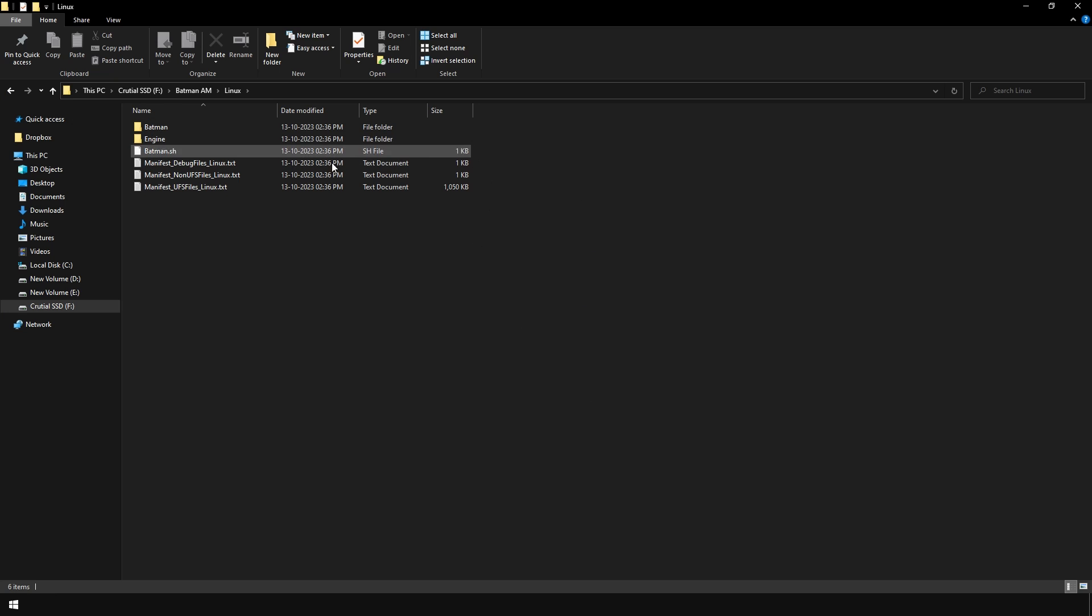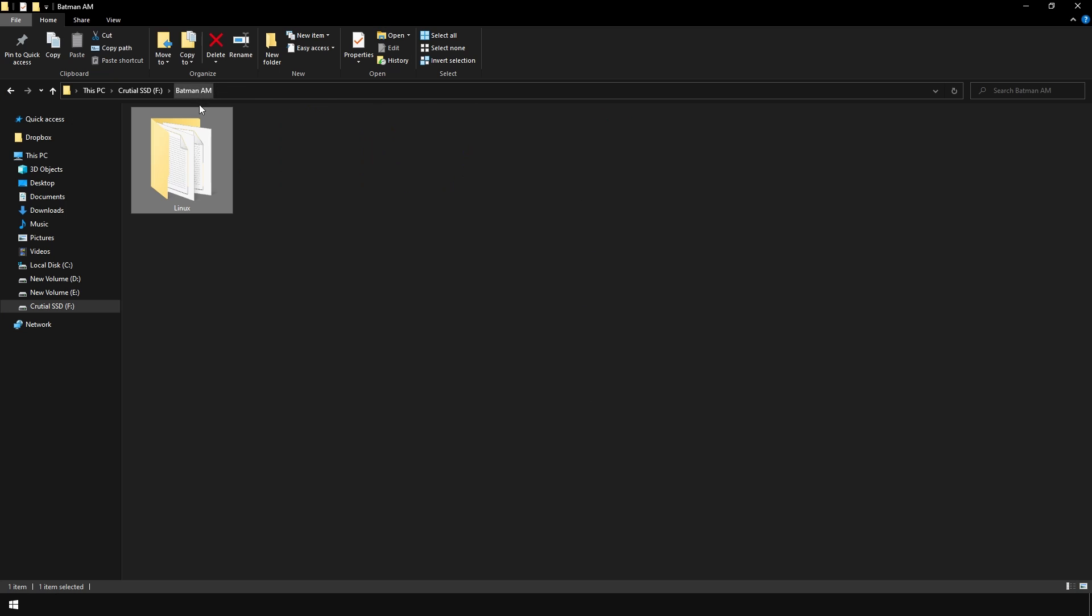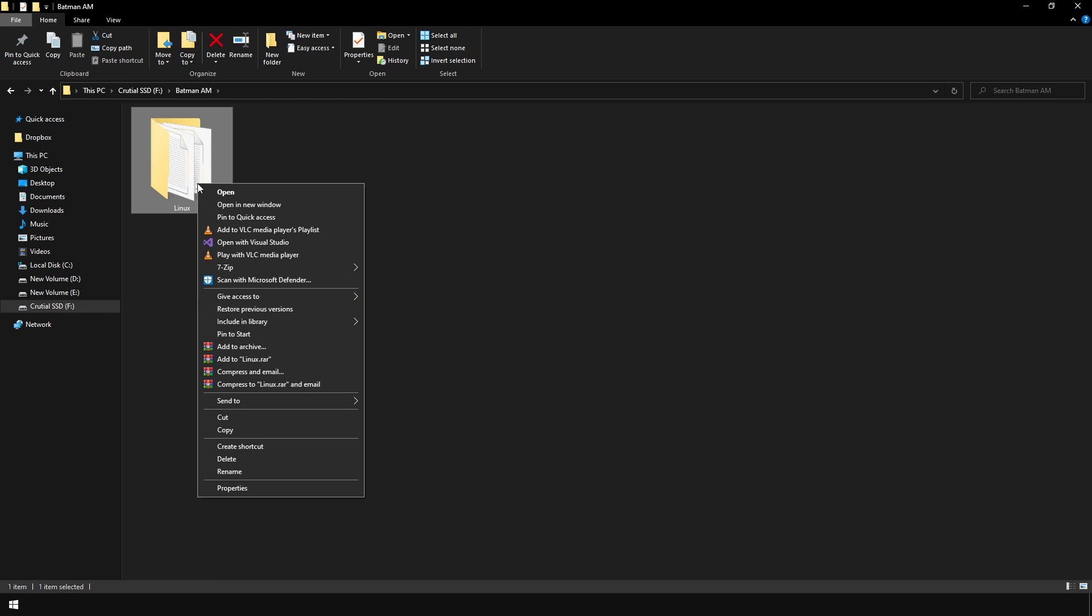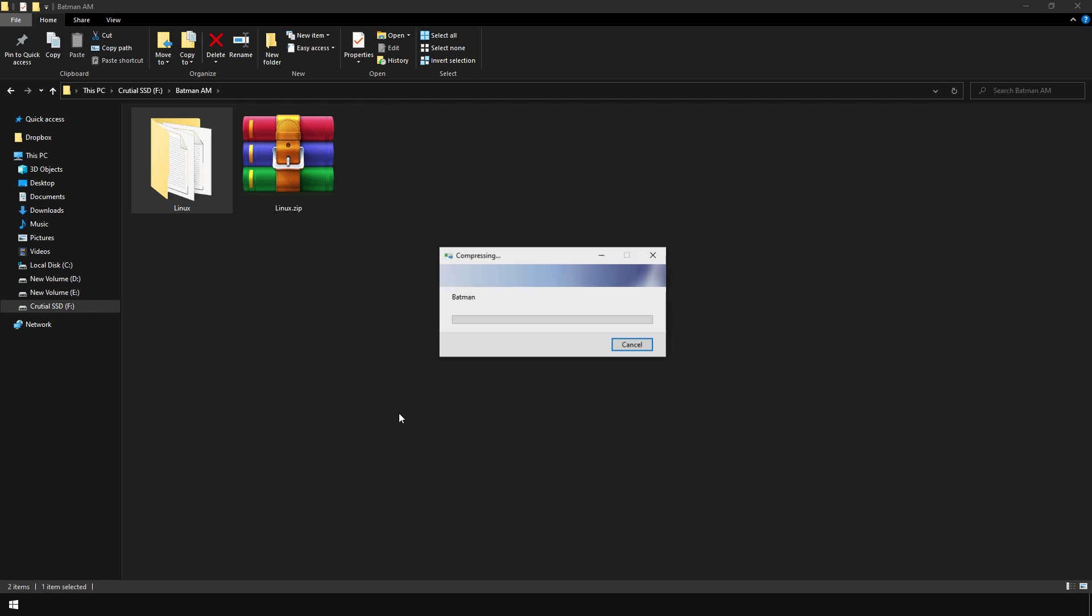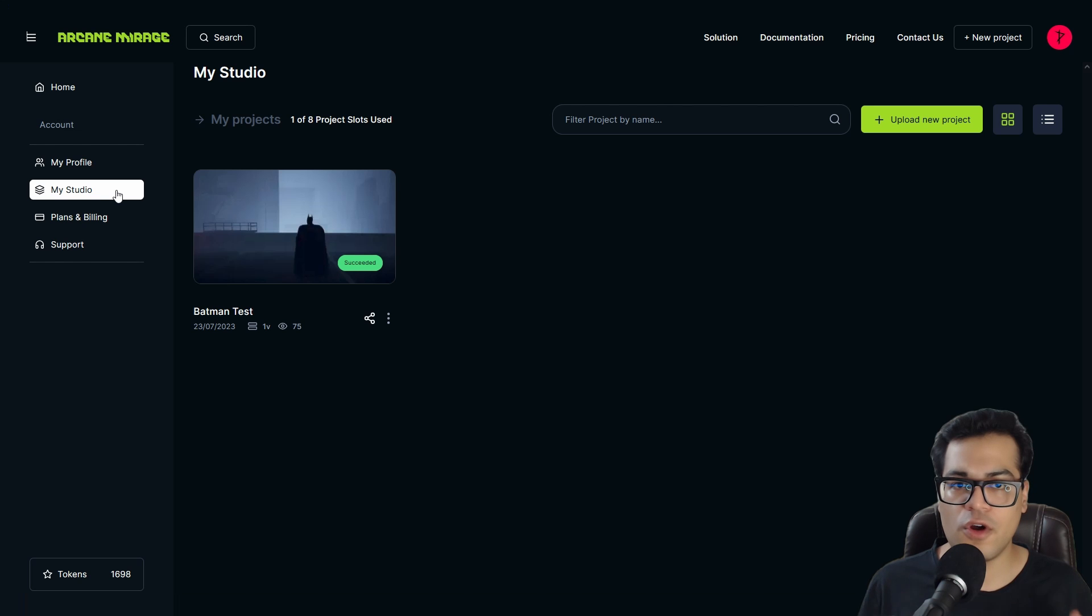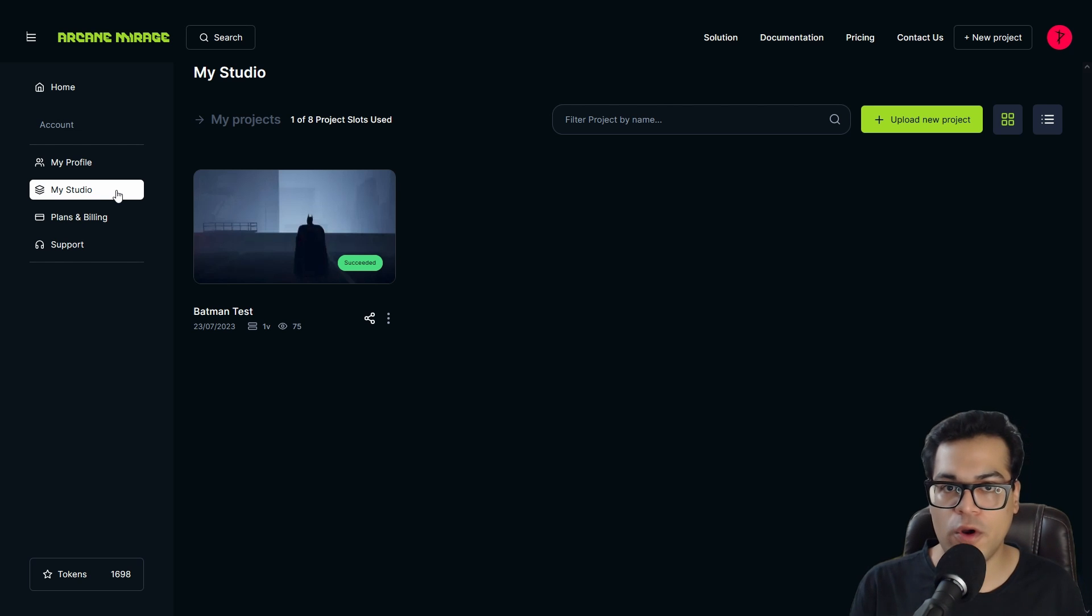So after a few minutes, the project has been packaged. Now, before uploading this, we are going to convert this to a zip file. So now we have configured the project and now we can upload it to Arcane Mirage.